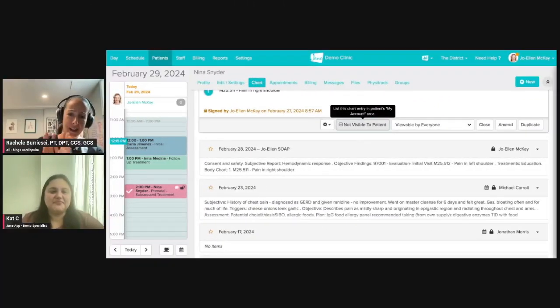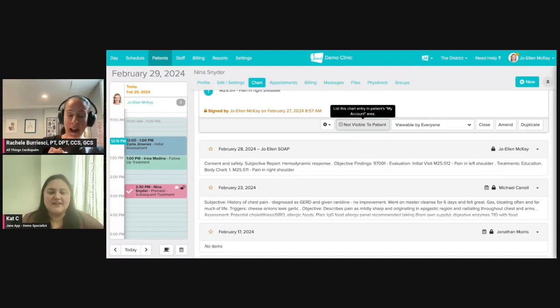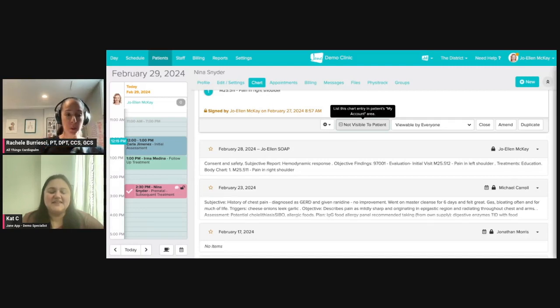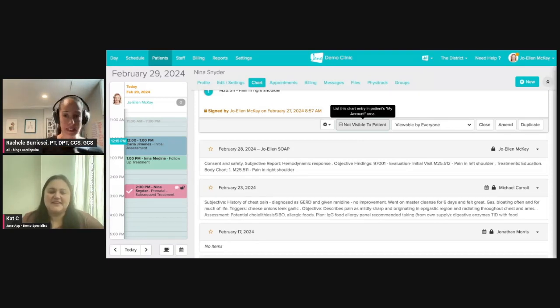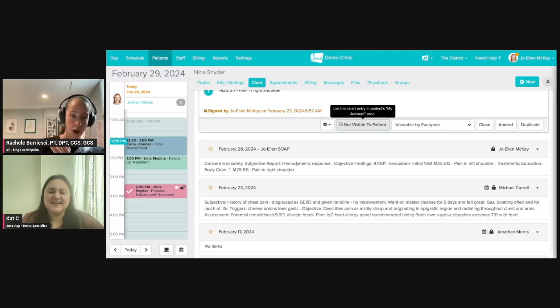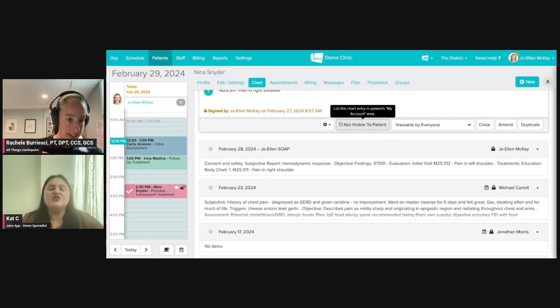I have a question. I don't know how to delete a note. I was always told I had to archive it. Is there a way to actually delete a note? I started a note in the wrong template and now it's lingering in the person's chart. Can I get rid of that and how?